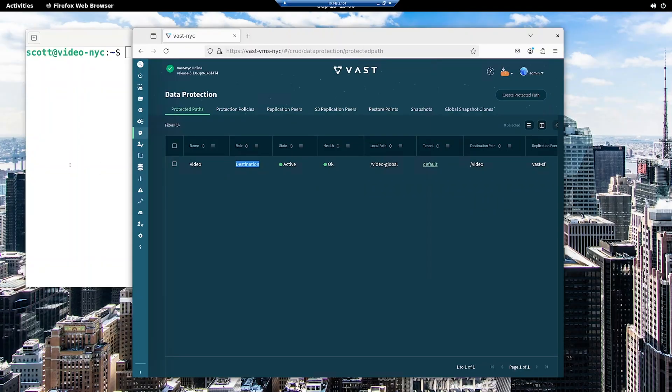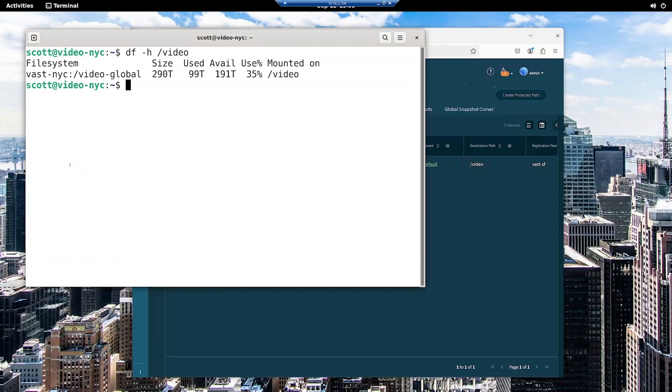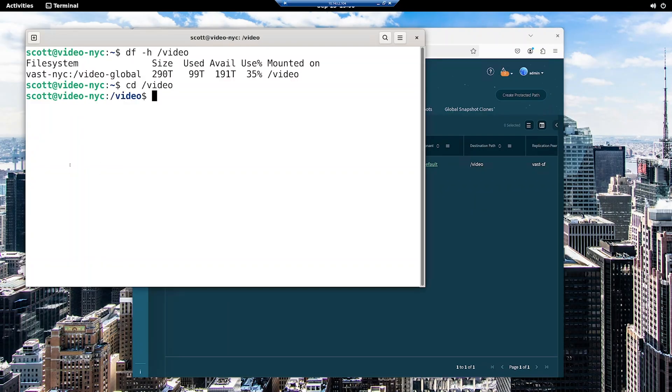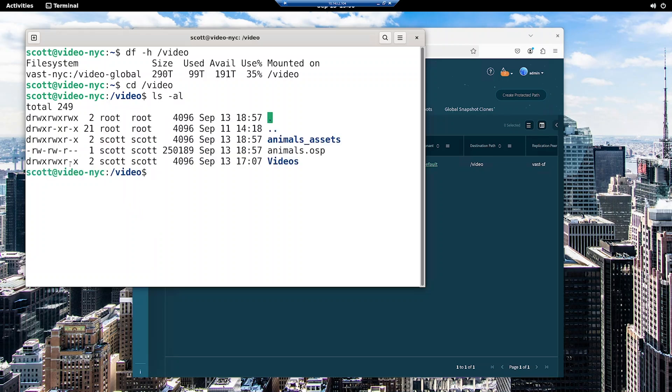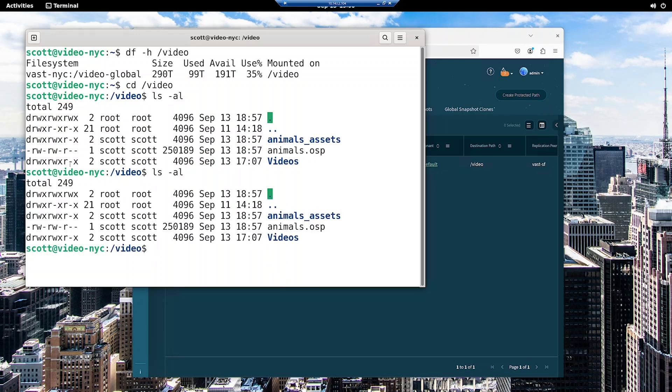If I jump into the Linux system in New York and cd into that directory and do a listing, you'll notice there's a very slight pause as the metadata I'm accessing is copied between the systems. But if I do the same directory listing again, the response is almost instantaneous due to the satellite system caching the results from the first access. As you can see, both the video files and the project file that I saved on the San Francisco system are visible.